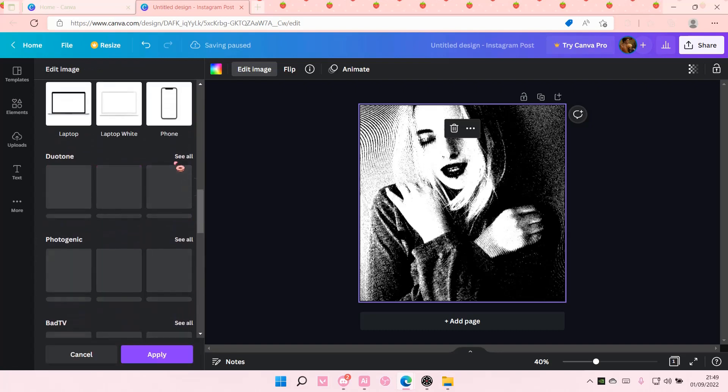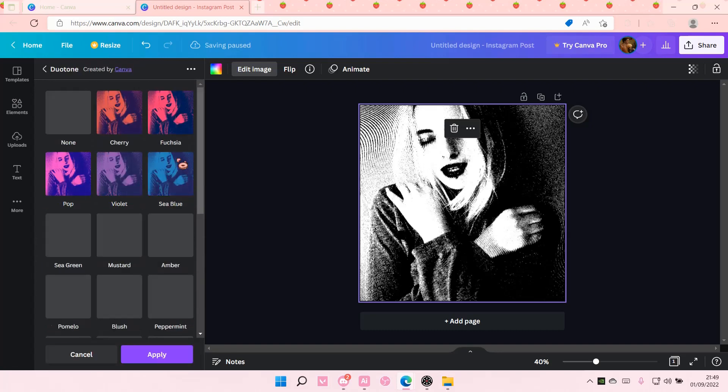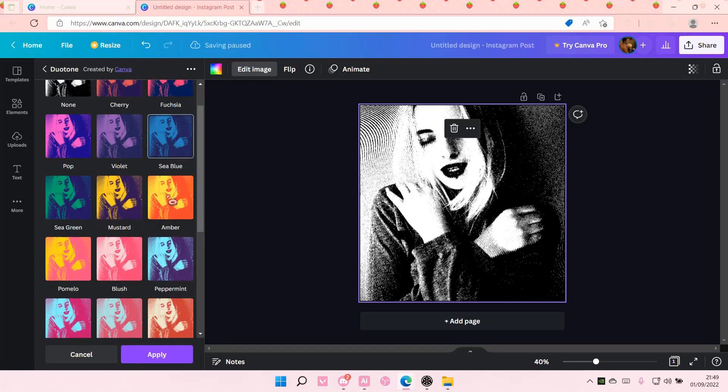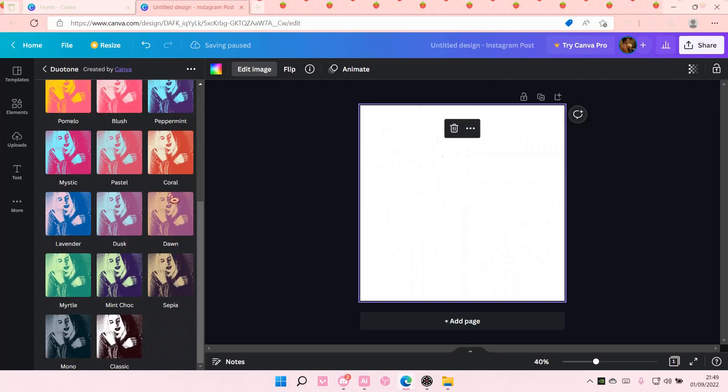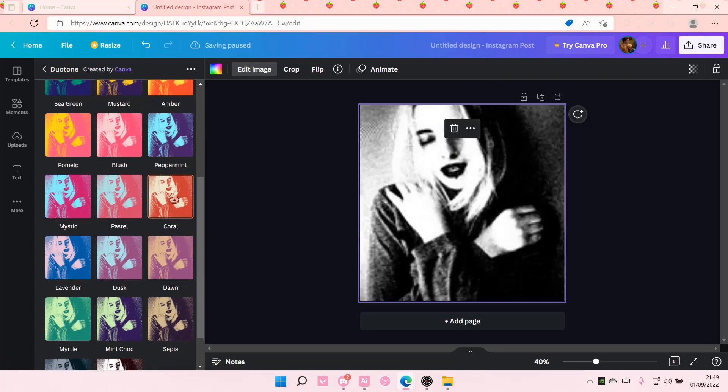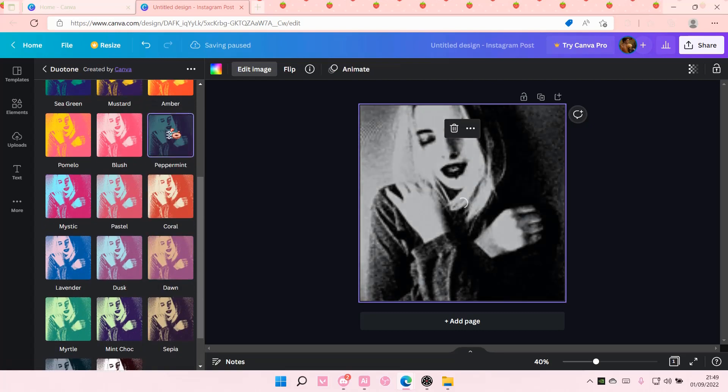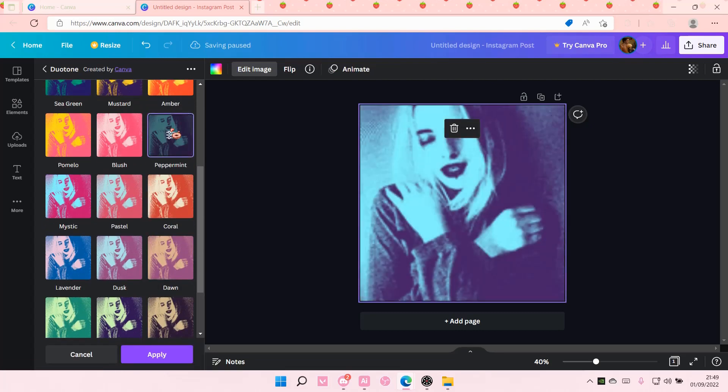Go to duotone and choose the sort of color you want for your image. My Canva is bugging but hopefully you get the picture.